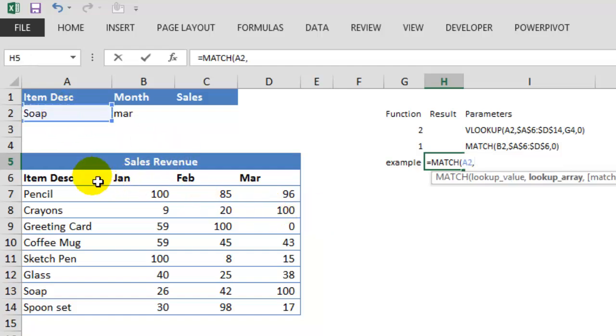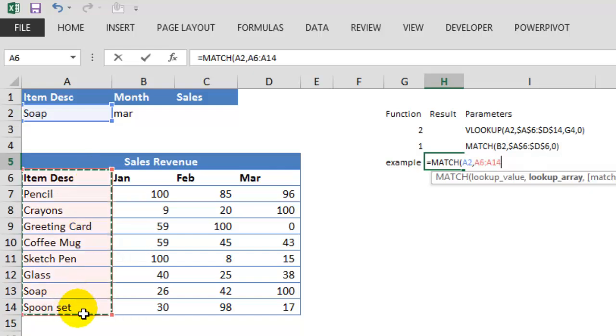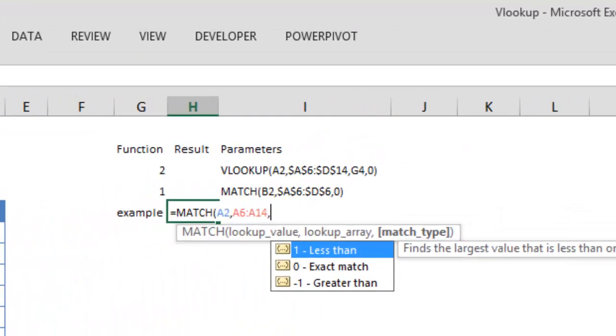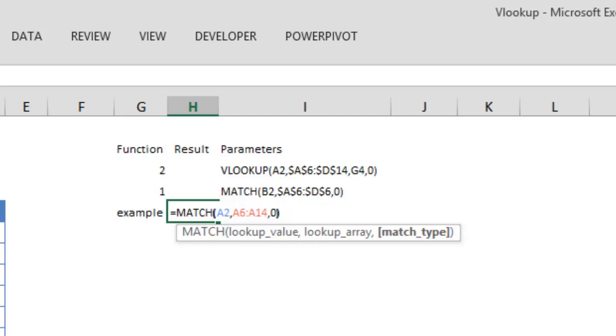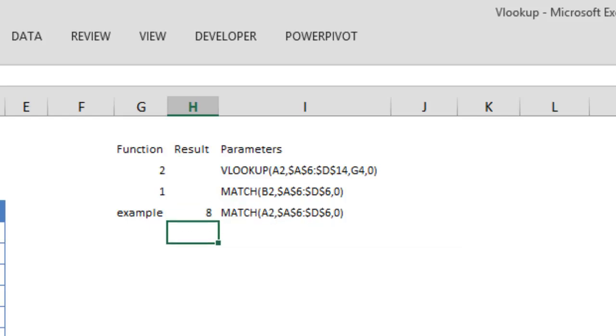LOOKUP array is the range where you want to look up the value and MATCH type. So we want the exact match, so we will choose zero and press enter.